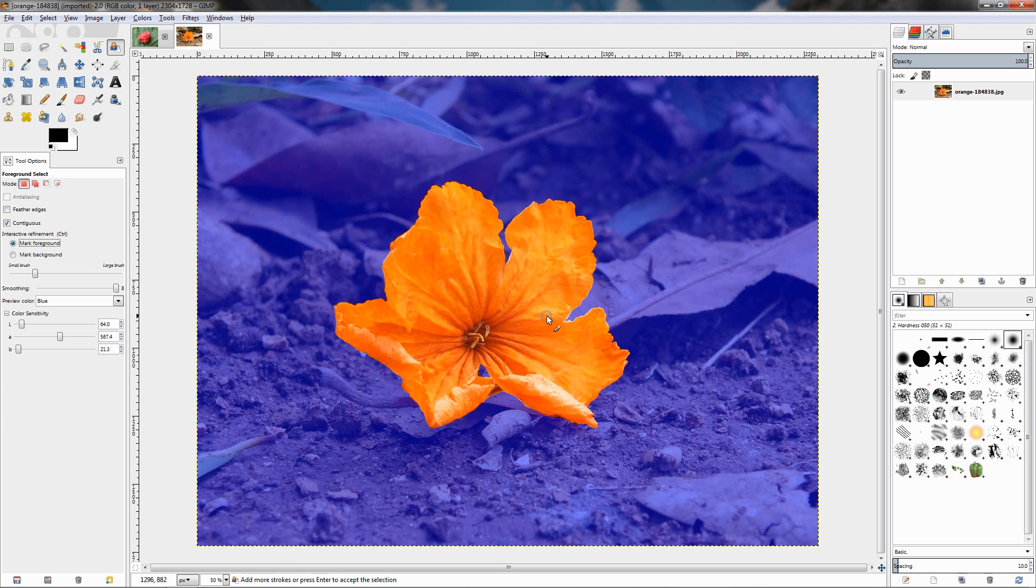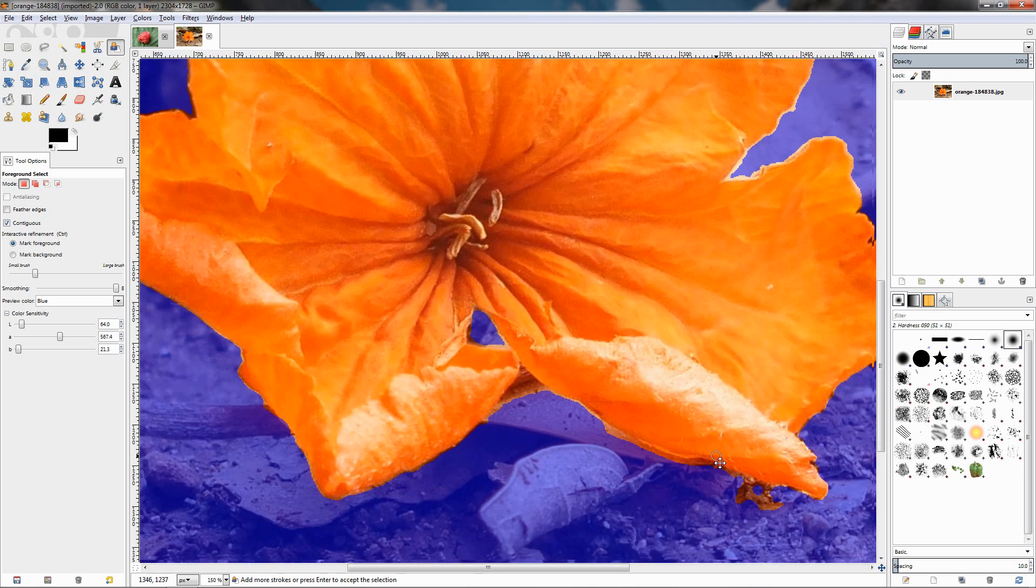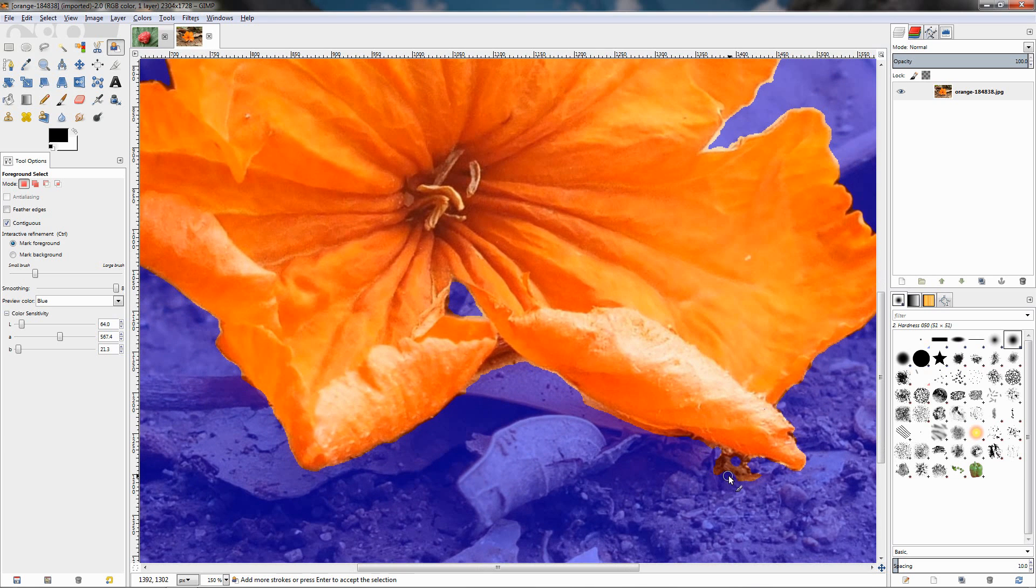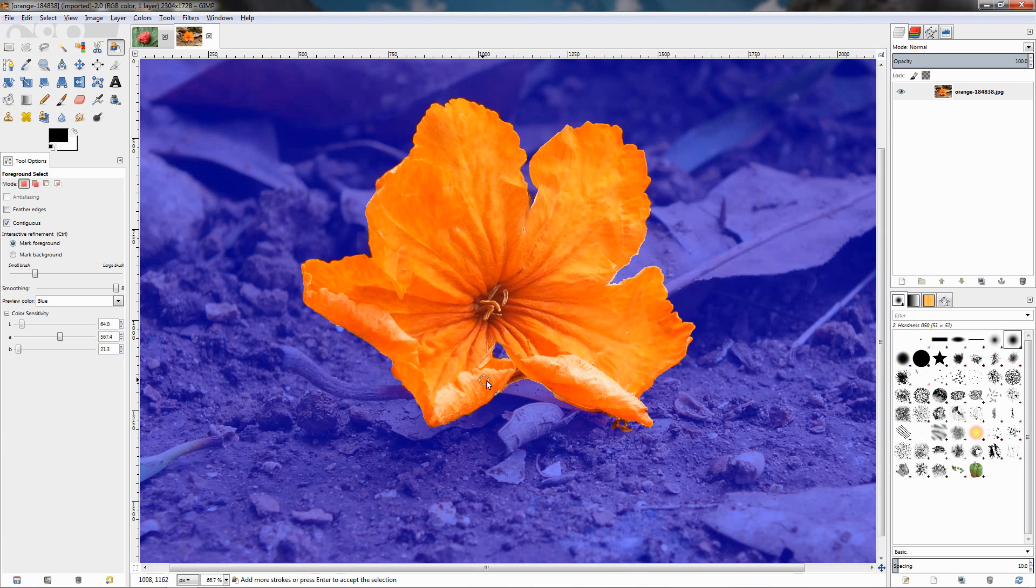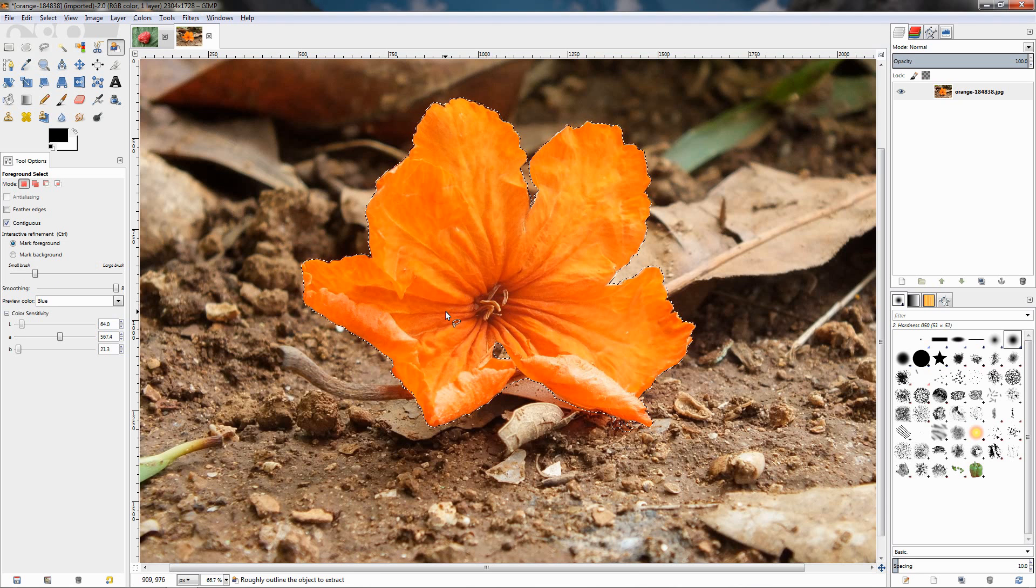Still, it doesn't do a perfect job. We can also add to the selection again, change to mark foreground. If we have some hole over here, I don't see anything, but zoom in over here, we have. So we can mark this and add it to the selection, but this also added this part. So overall, these options do affect the selection but they do not produce very good results.